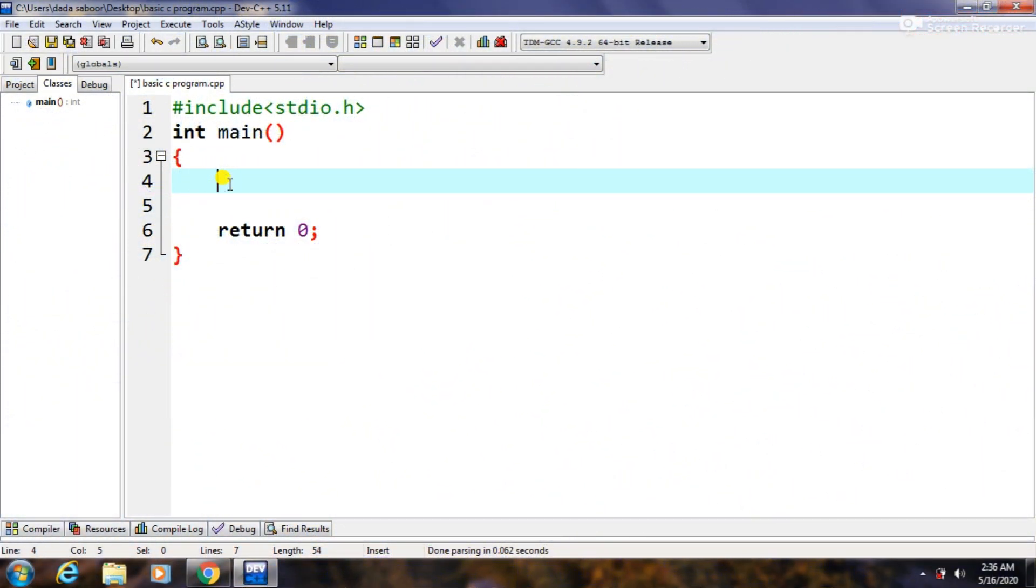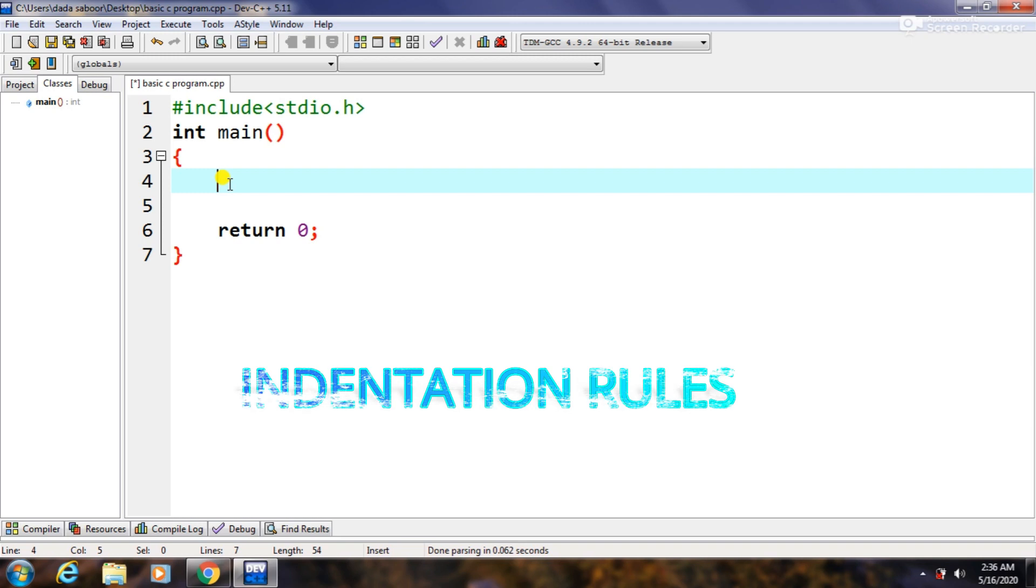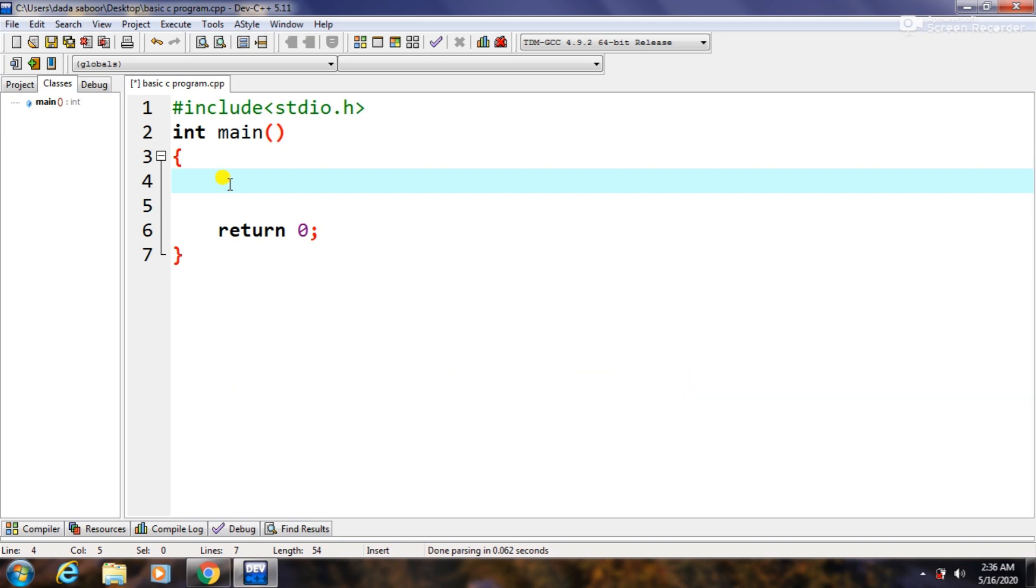Hi, welcome to Education 24/7. In this tutorial we will discuss indentation rules. So let's begin, let's open the Dev-C++ software. By using indentation rules our code becomes more readable. For example, this is our main function, int main.